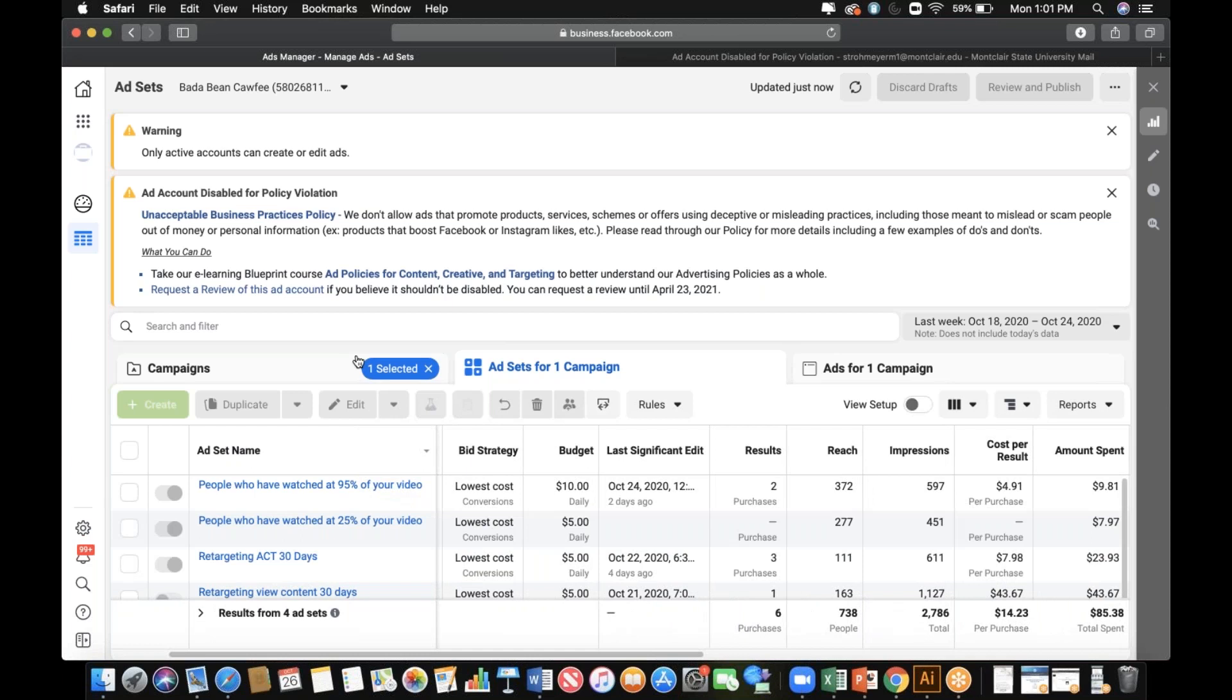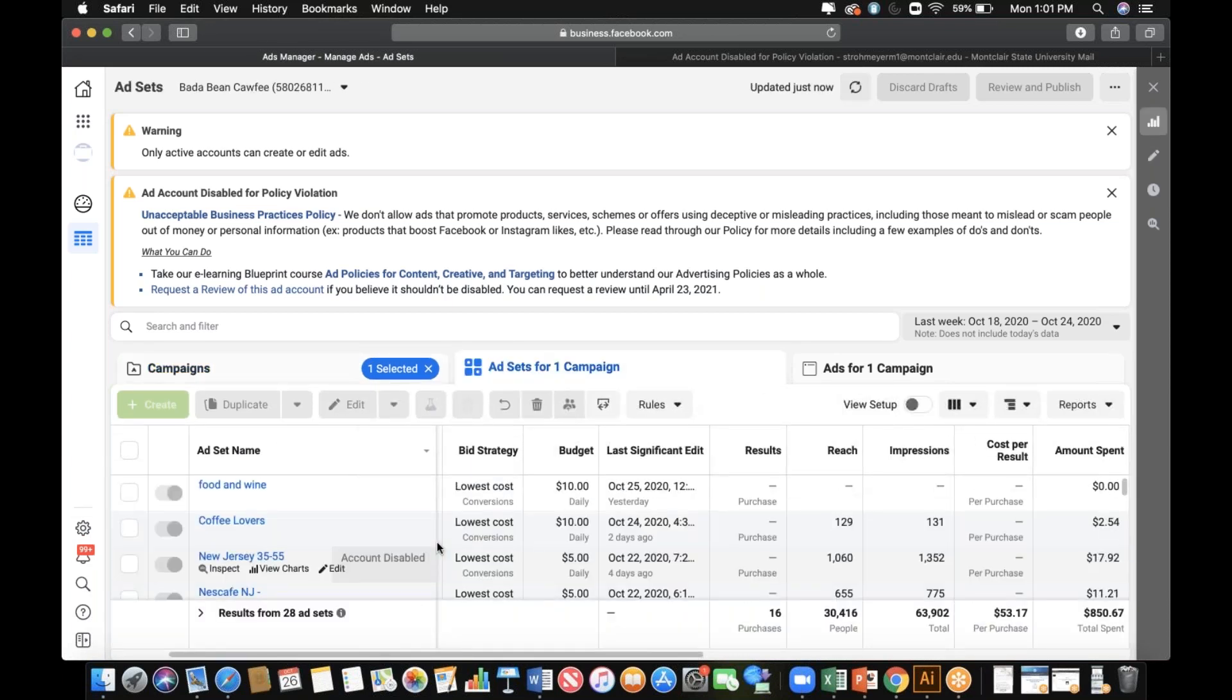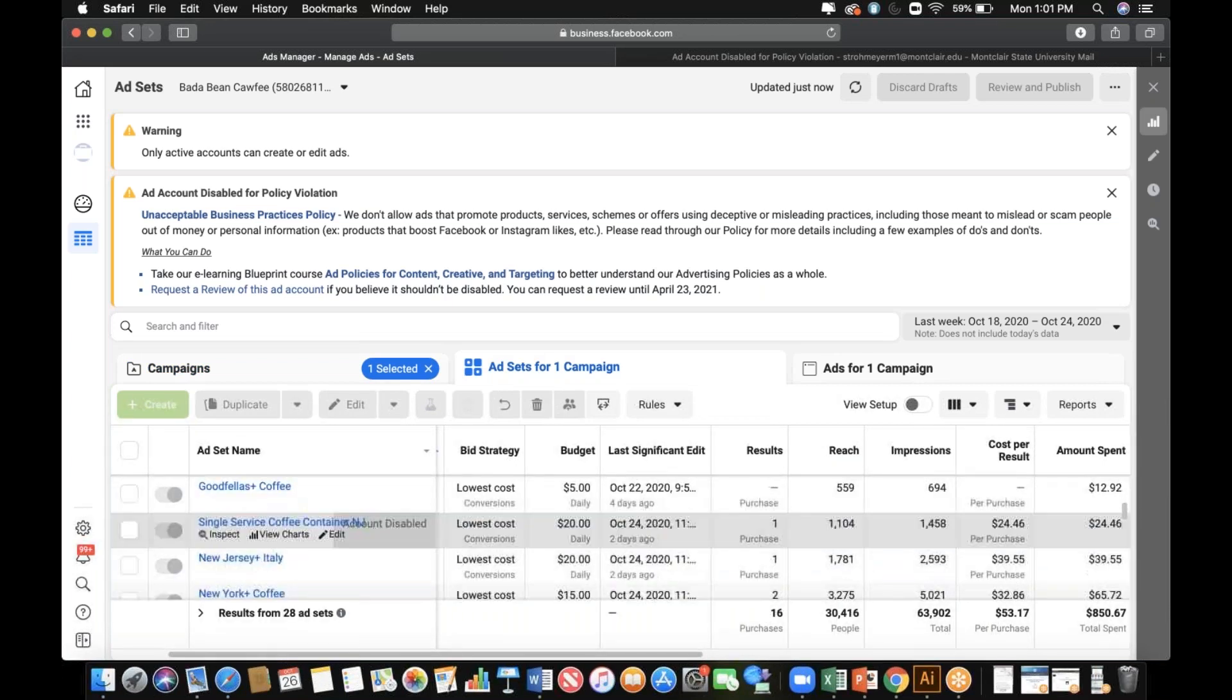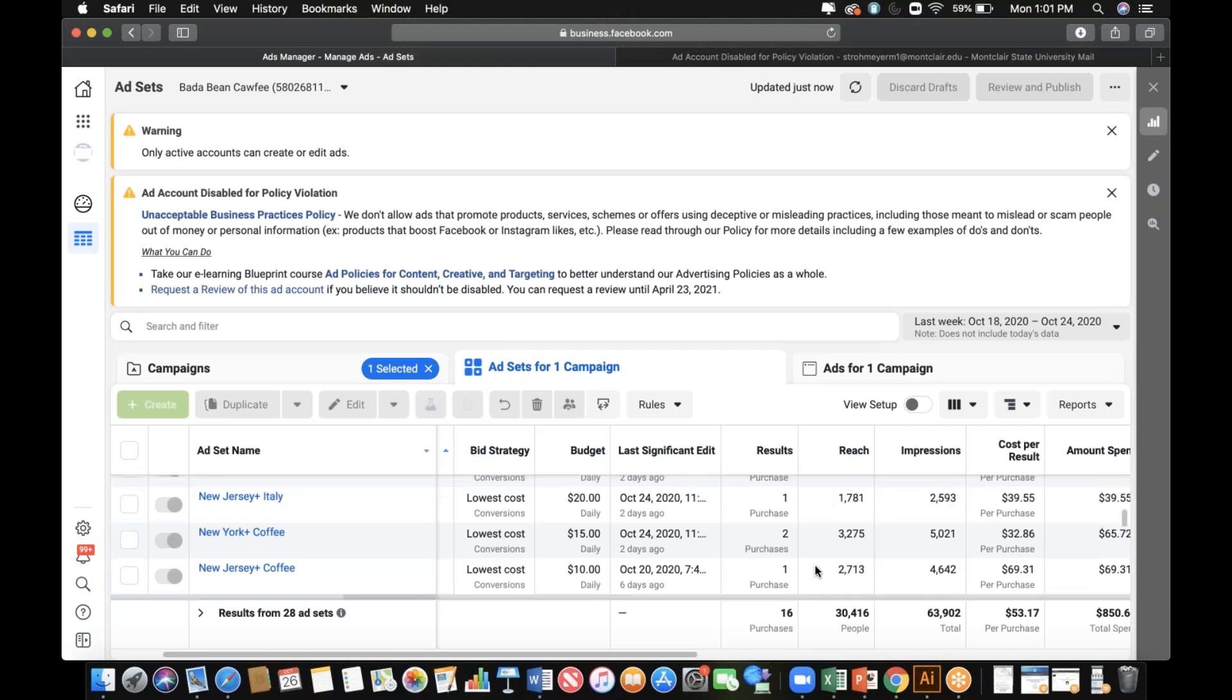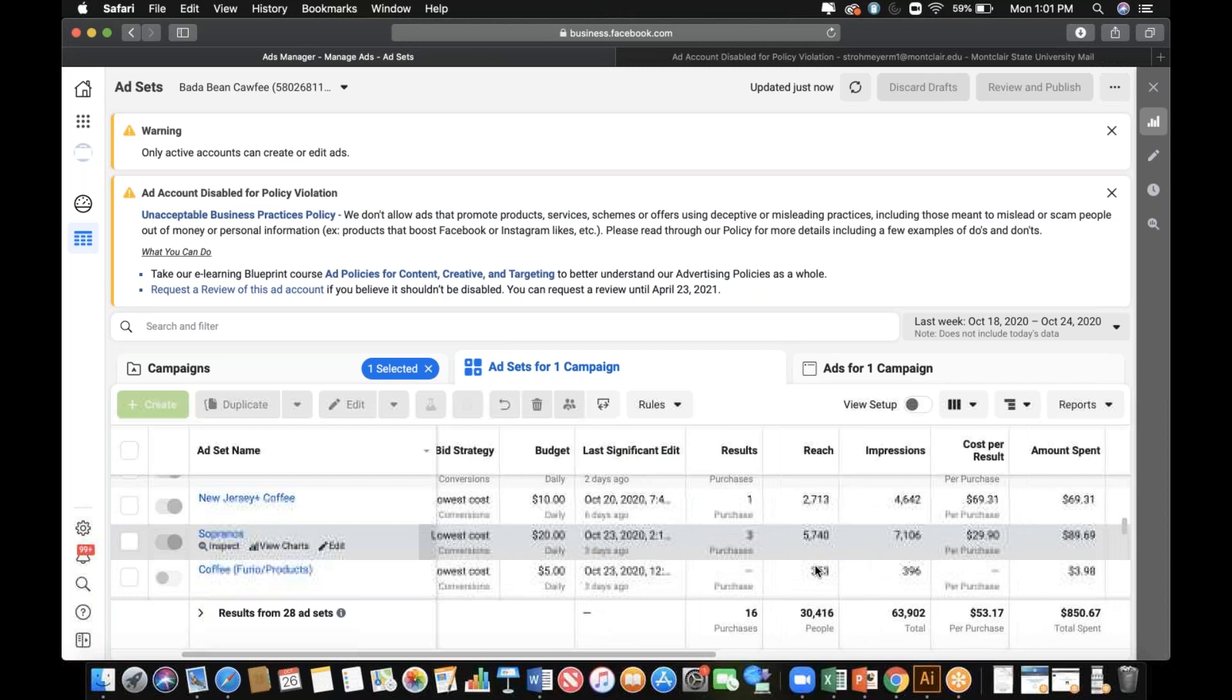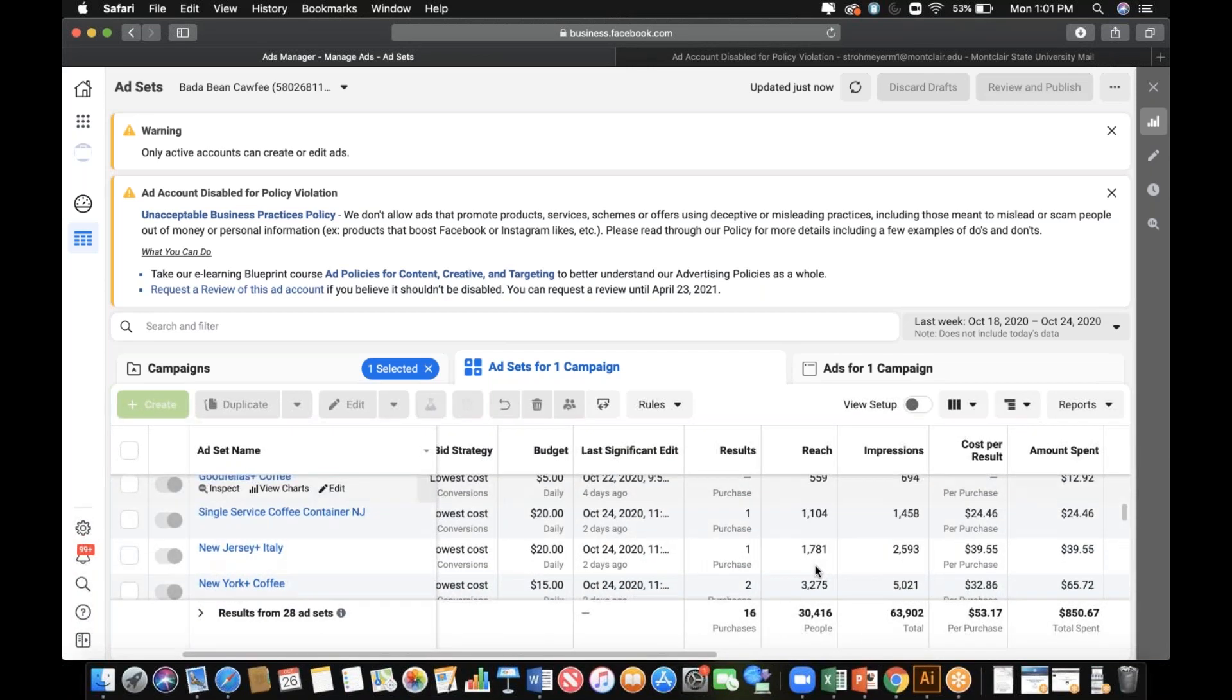With the videos though, nothing was sticking. It was random audiences. Obviously with the candle guy we had that one candle audience that did well as we kept scaling. This, there was just random audiences - videos don't stick very well.